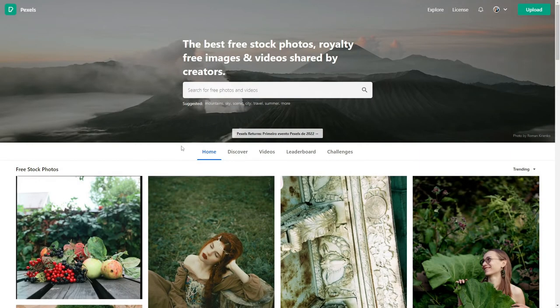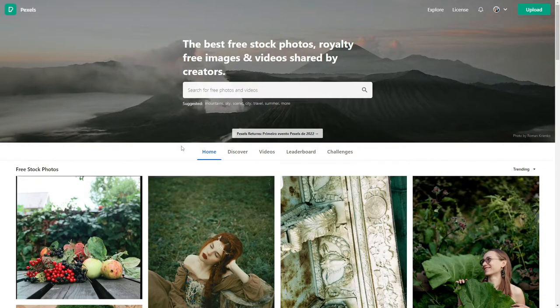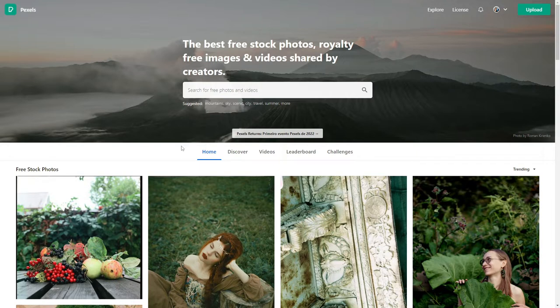Let's start with Pexels, it's one of my favorites. I've been using it for a long time for my personal projects and university projects. They have over 3.2 million photos and videos growing each month by roughly 200,000 files.